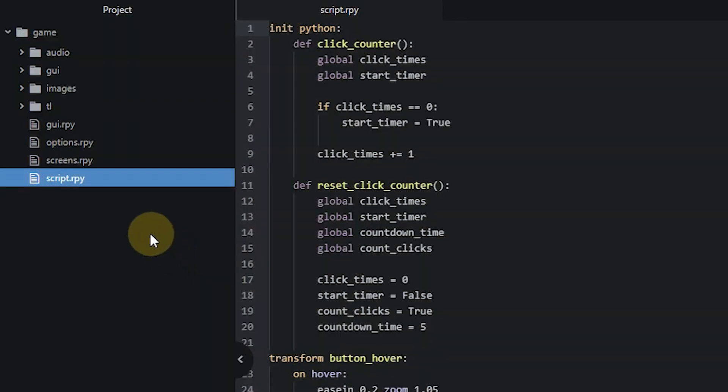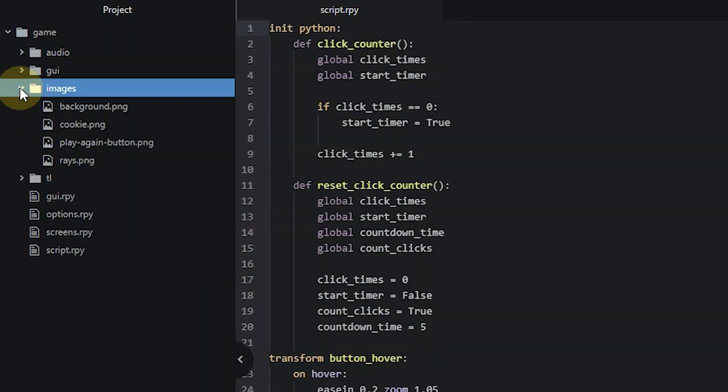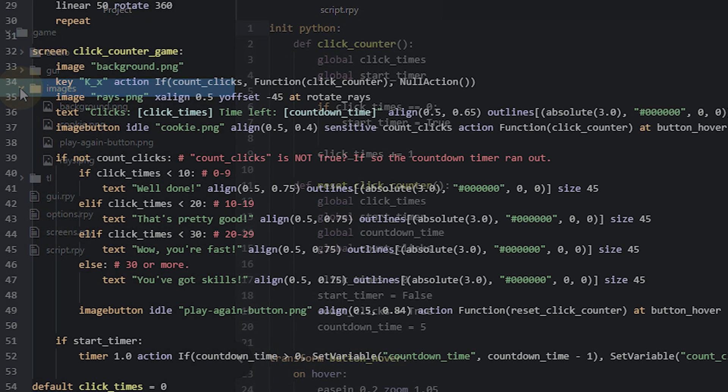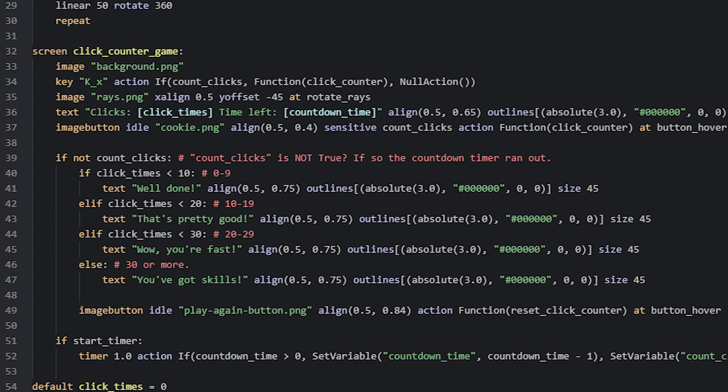Before we have a look at the code, make sure you've added all of the images into the images folder of your project, so they are ready to be used. First, we are going to have a look at the main screen, which contains all the displayables for the minigame, which I've called ClickCounterGame.